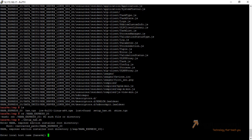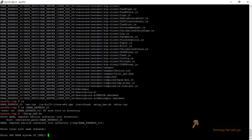Now it is asking for the local host name, that is HANA VM. If you press Enter it will take HANA VM by default. Now it is asking for the SAP HANA system ID, that is HXE. I am keeping it default — press Enter.